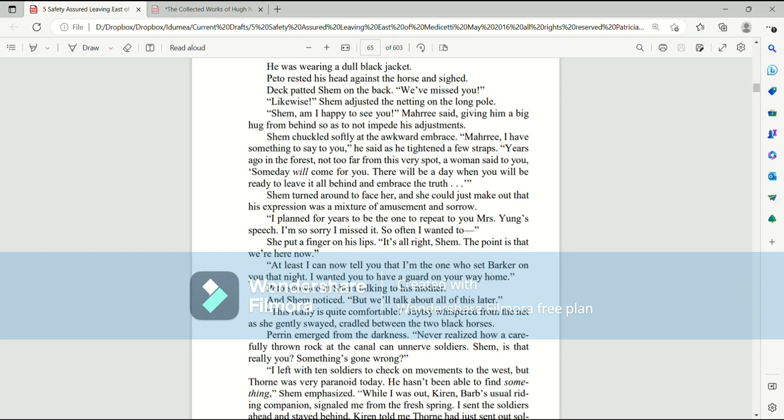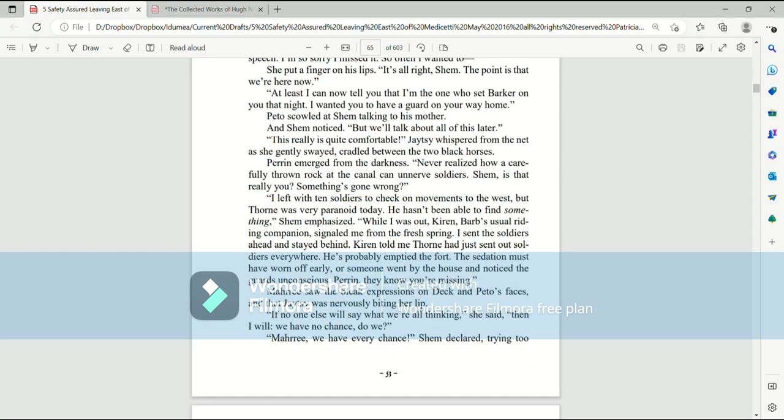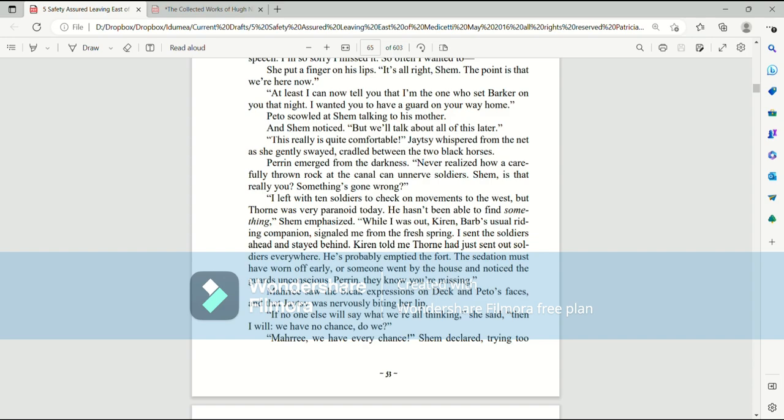Shem turned around to face her as she could just make out that his expression was a mixture of amusement and sorrow. I planned for years to be the one to repeat to you Mrs. Young's speech. I'm so sorry I missed it. So often I wanted to... She put a finger on his lips. It's all right, Shem. The point is that we're here now. At least I can now tell you that I'm the one who set Barker on you that night. I wanted you to have a guard on your way home. Pato scowled at Shem talking to his mother and Shem noticed. But we'll talk all about this later. This really is quite comfortable, Jatesy whispered from her net as she gently swayed, cradled between the two black horses.